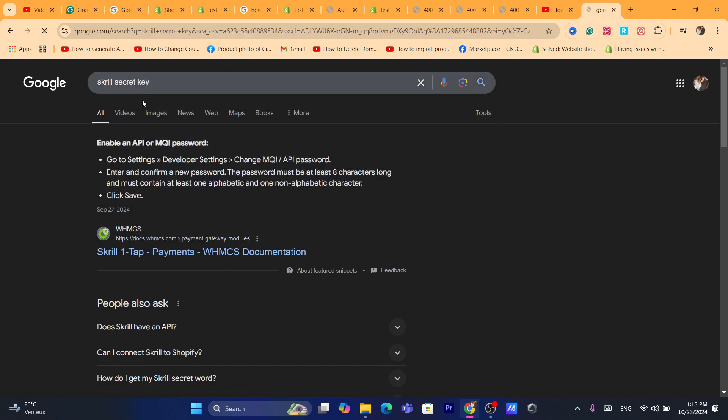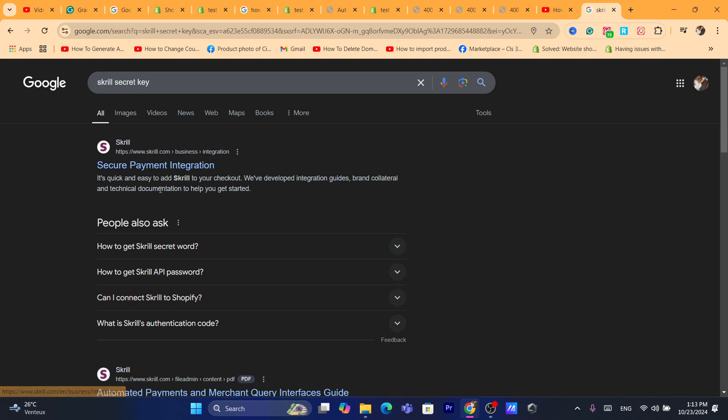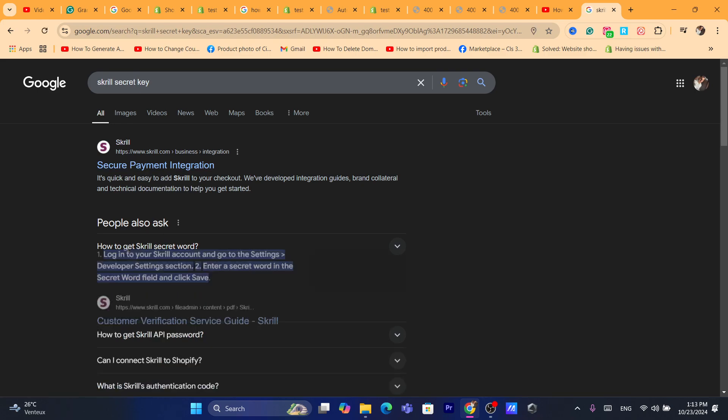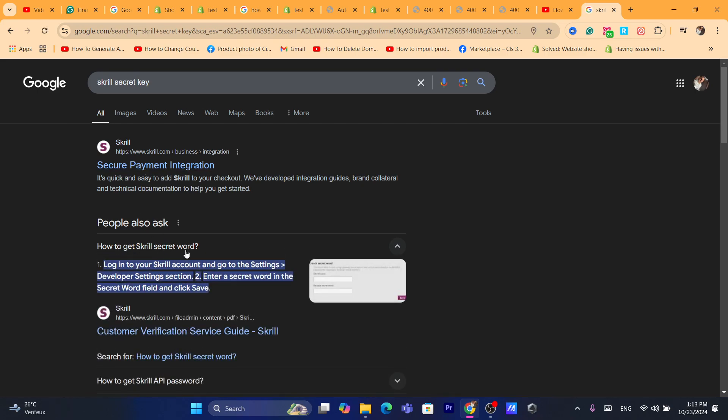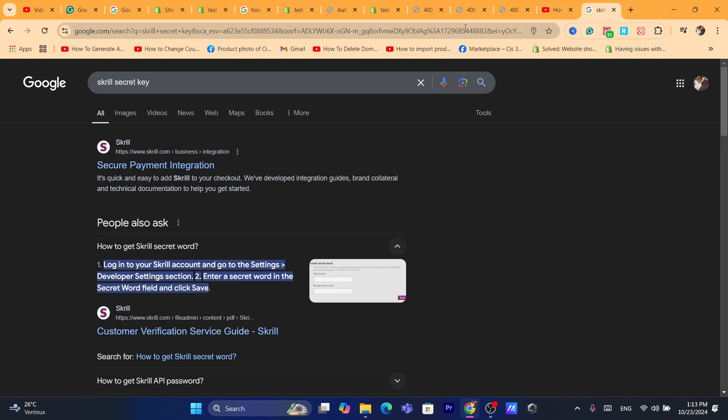Secret key Scroll, and then they will show you exactly how you can find your secret key. How to get secret key, secret word: log into your Scroll account, go to the Settings, Developer Settings, enter a secret word in secret world field and click on Save. That's going to be your secret.